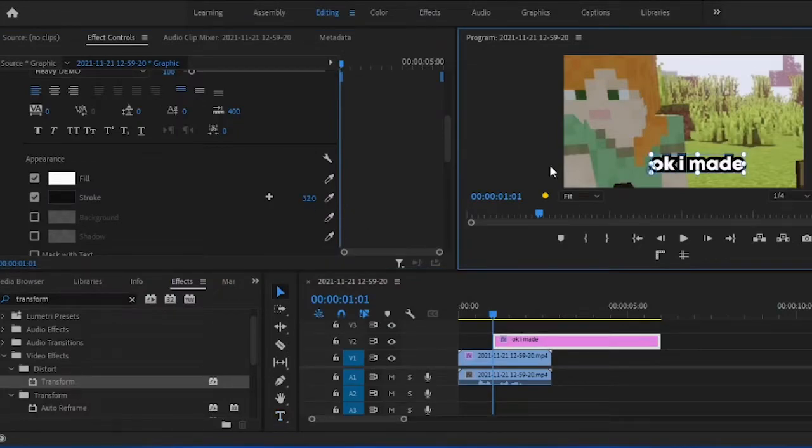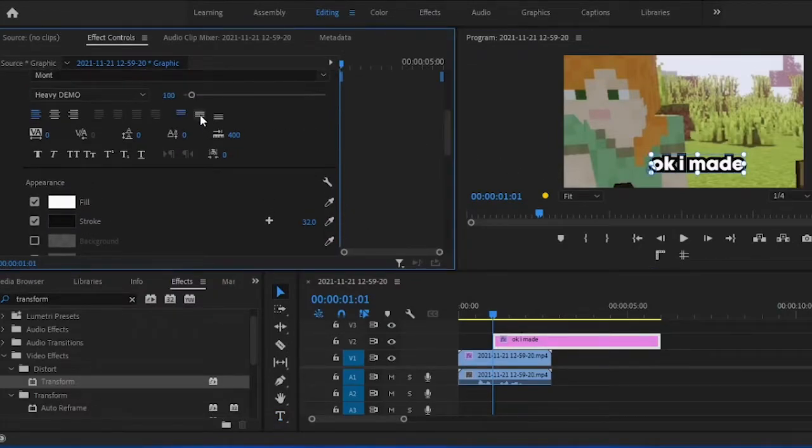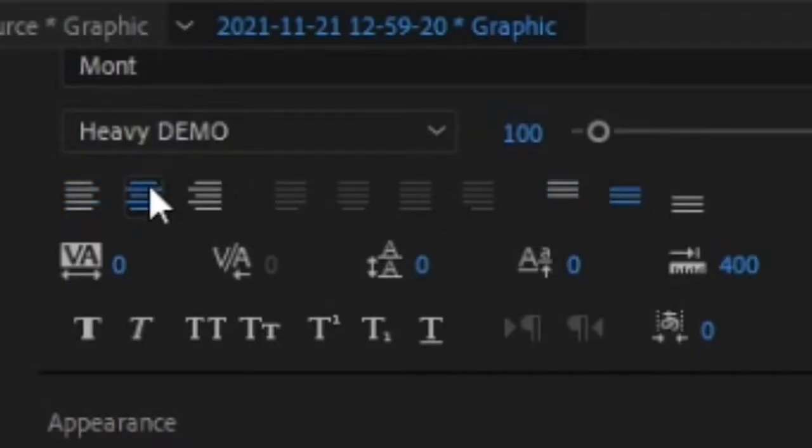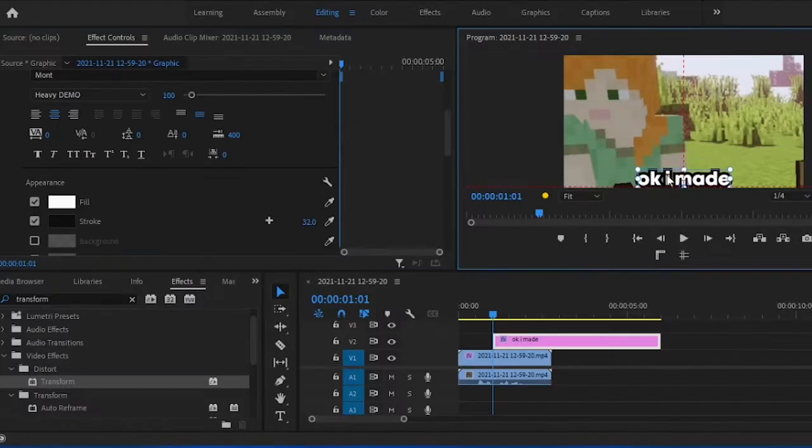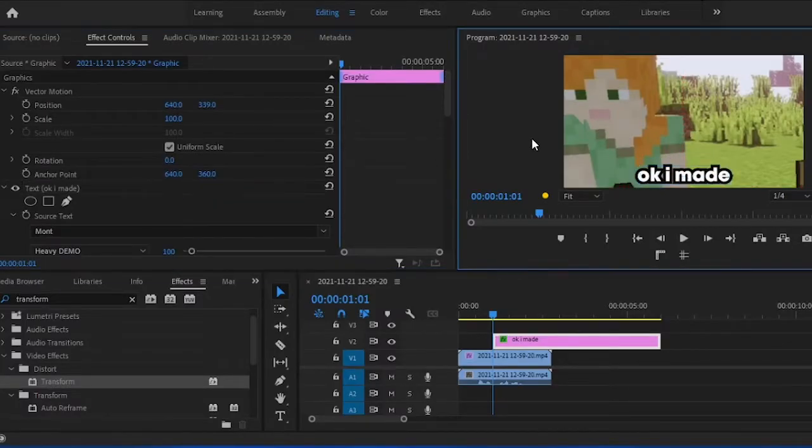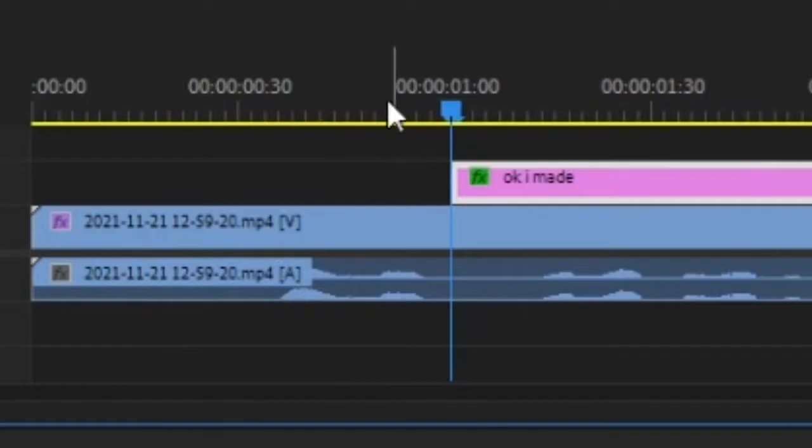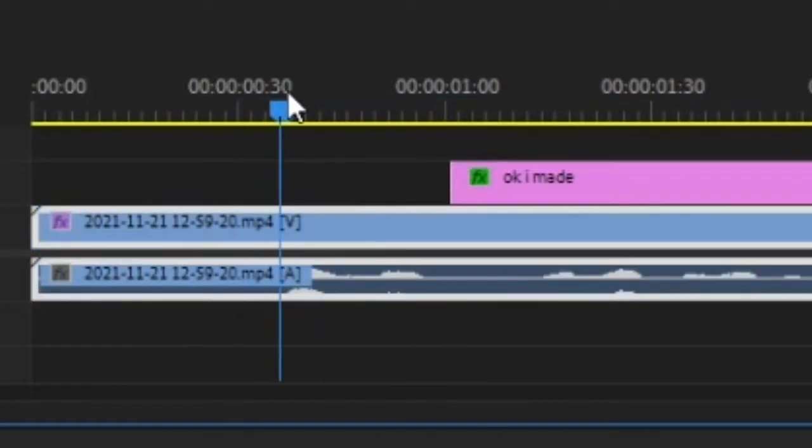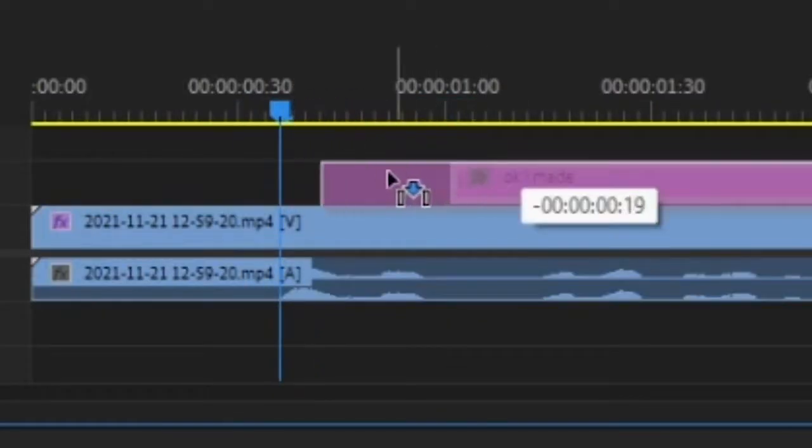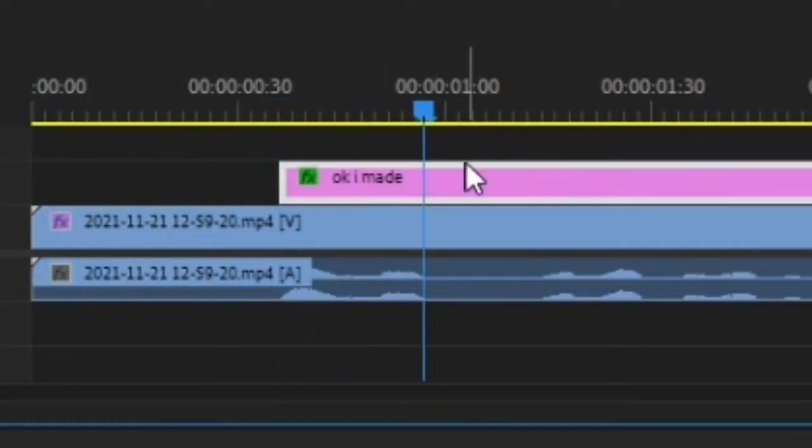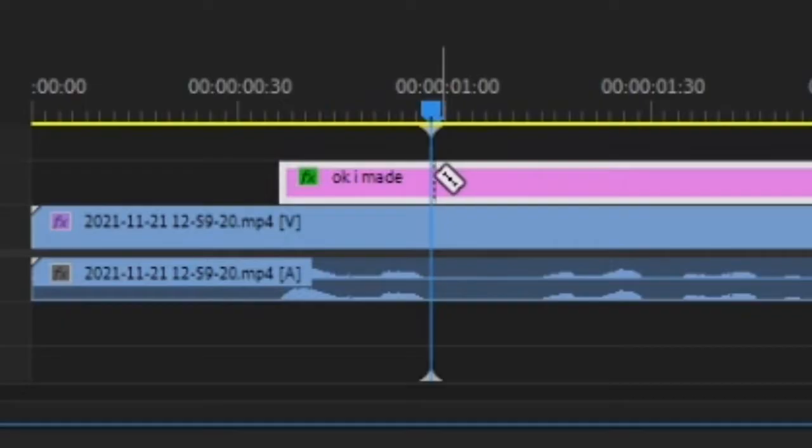Step three, select the middle and center align options so your text is always center. Step four, set the text in your timeline to start when you say what's on it and end when you stop saying it. Perfect.